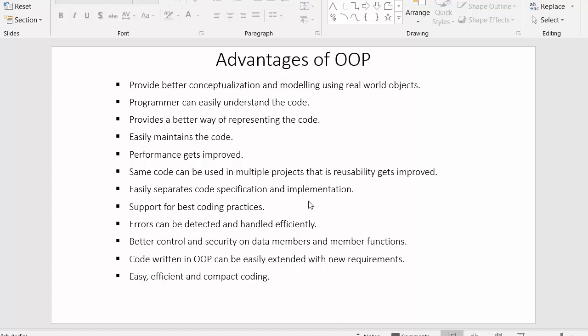Next point: object oriented programming easily separates code specification and implementation. We write the code using the concept of classes, and inside the class we organize our code by making different sections for requirement specification and different sections for the implementation of our functions. This gives us better control over our code — we can easily understand it and get to a specific portion, making it easier to trace the code.